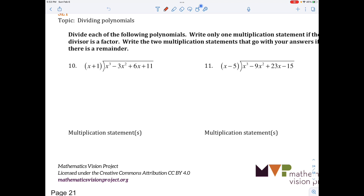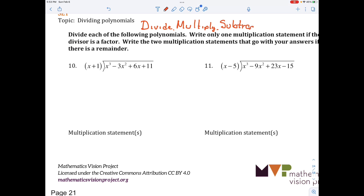You may recall from your fifth grade math class how to do long division. What you learned was: divide, multiply, subtract, bring down. And that's exactly what we're going to do today when dividing polynomials.